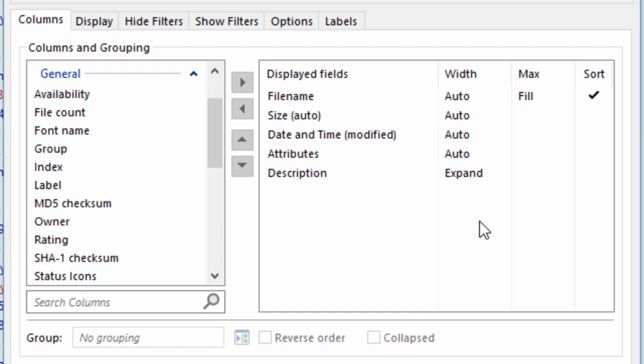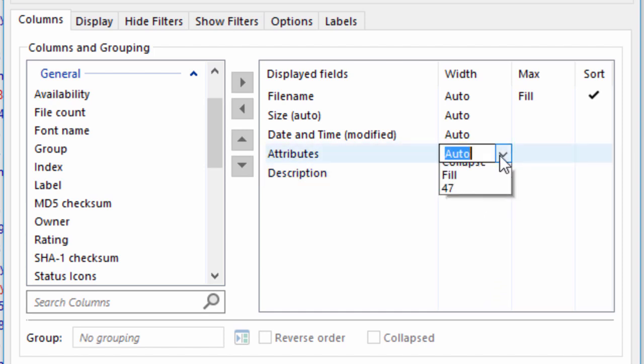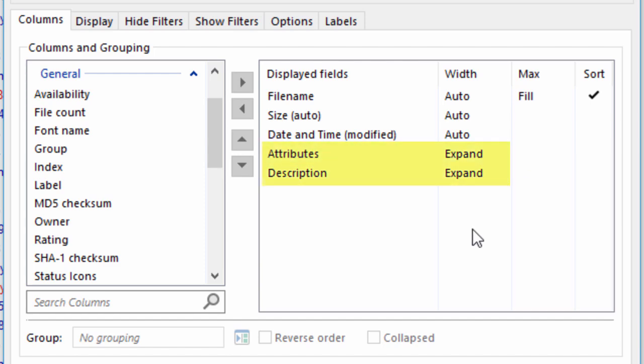Expand mode usually only makes sense for the last column or columns in the file display. To demonstrate, I'll set both the Description and Attributes columns to Expand mode.